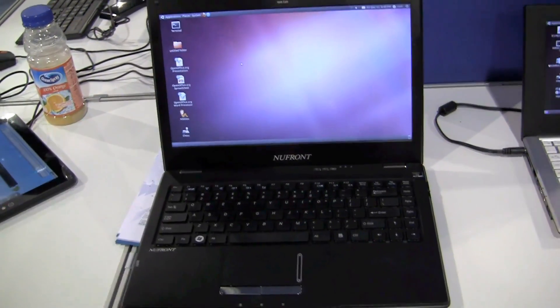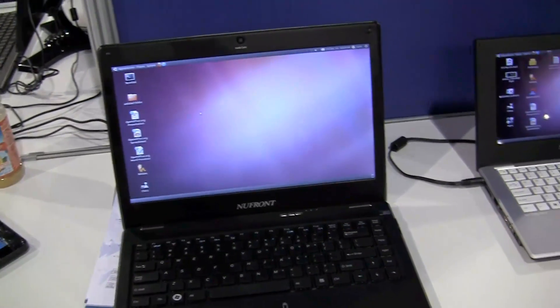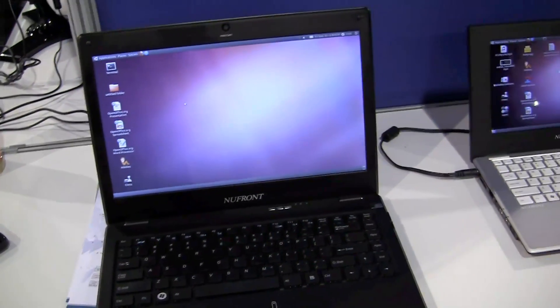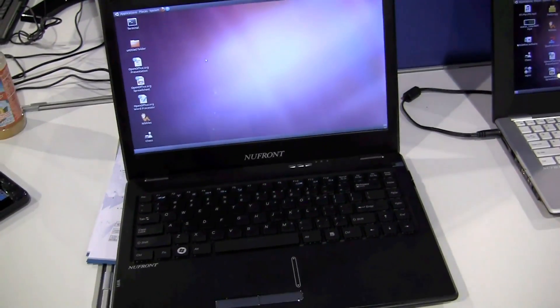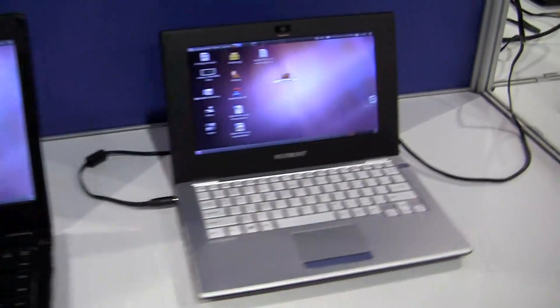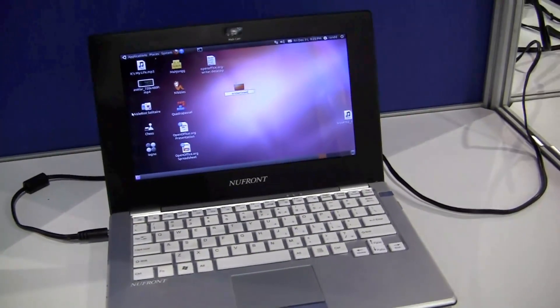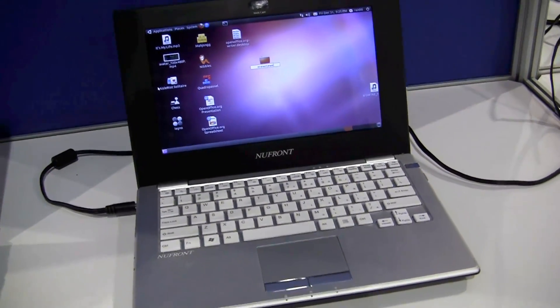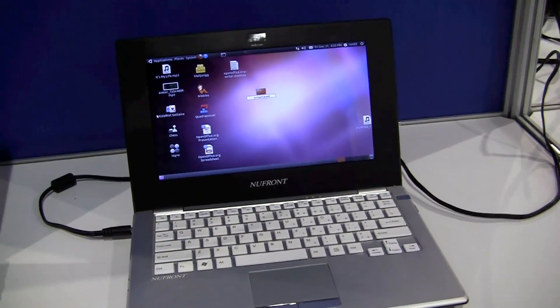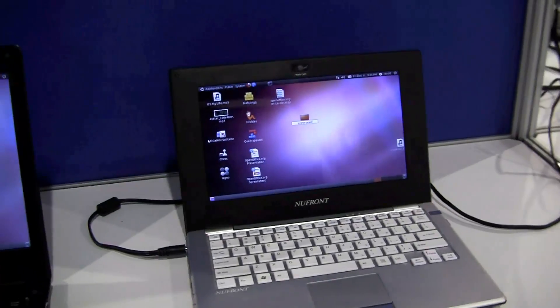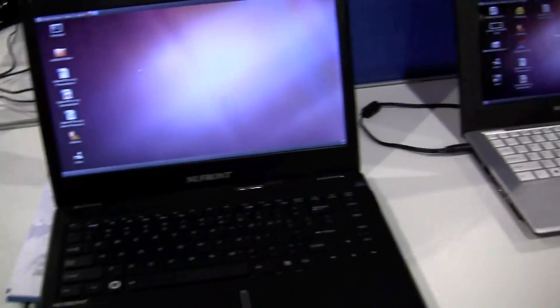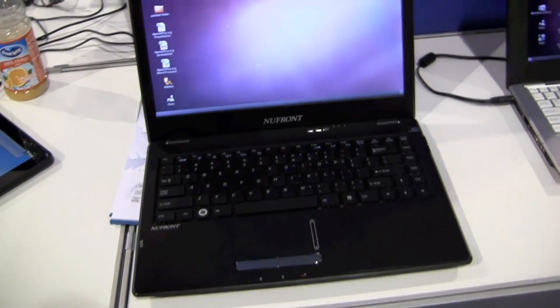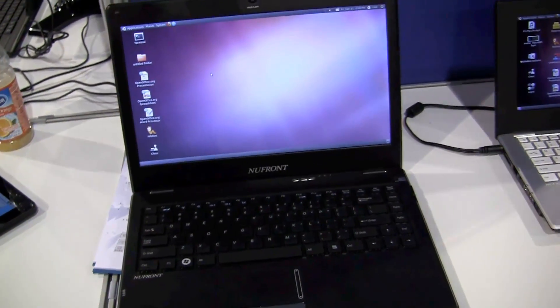Hey, it's Sascha from netbooknews.com. We're still at the NewFront booth at CES 2011, and I've been showing you this NewFront Newton, this 10.1-inch system already in a video earlier. And this is a 14-inch which is running the same platform.